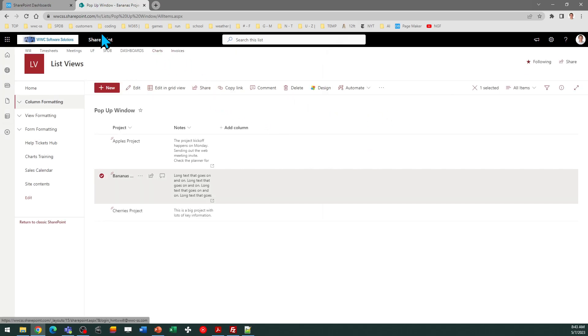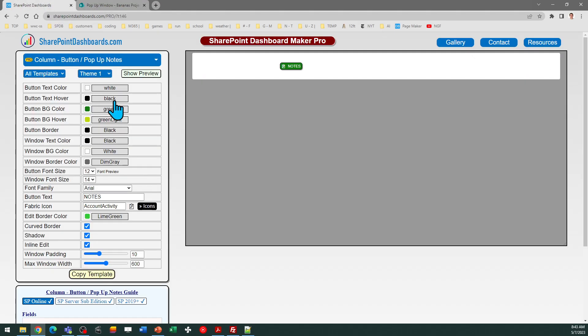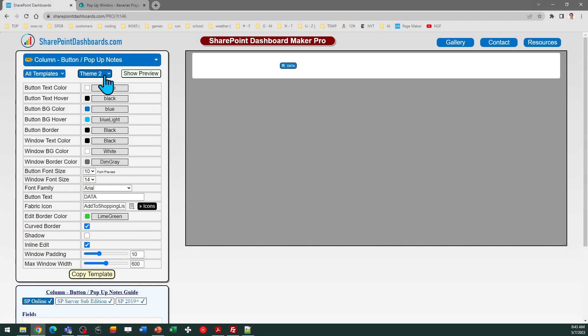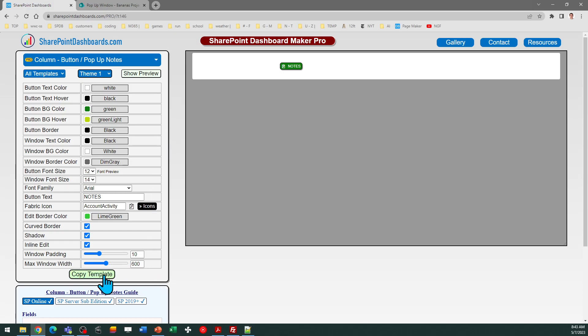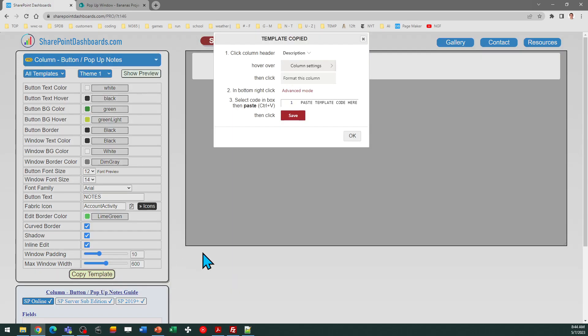Using this template is really easy. You just need to apply this using the normal column formatting settings. There are lots of different options in terms of font size, themes, and colors. So you can play around with those settings until you find the configuration that you like the best. I'm going to go ahead and stick with the default one and copy that template.